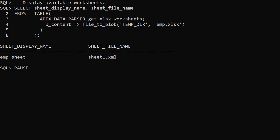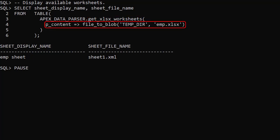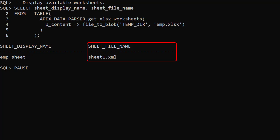If there are multiple worksheets, we need to say which worksheet to load. The get xlsx worksheets function displays the worksheets. We pass in the blob value, and we need the resulting sheet file name value.